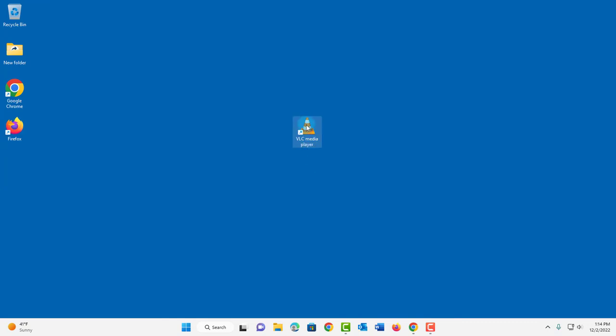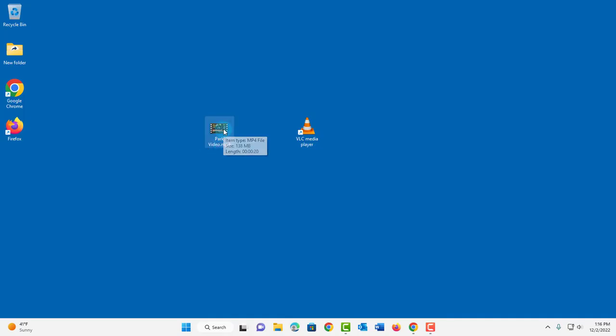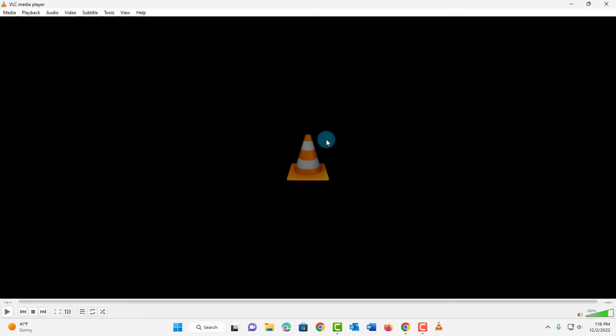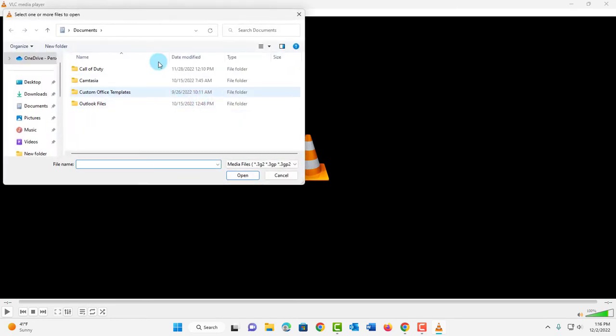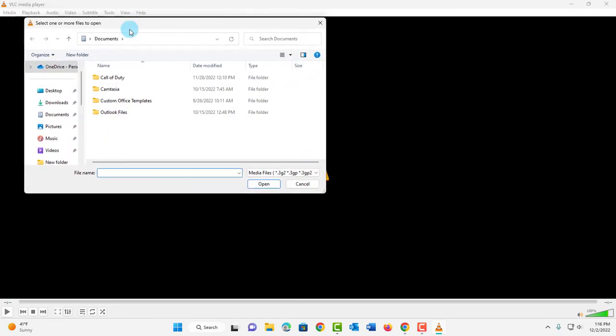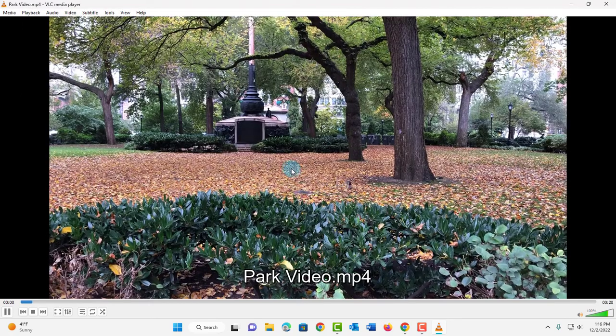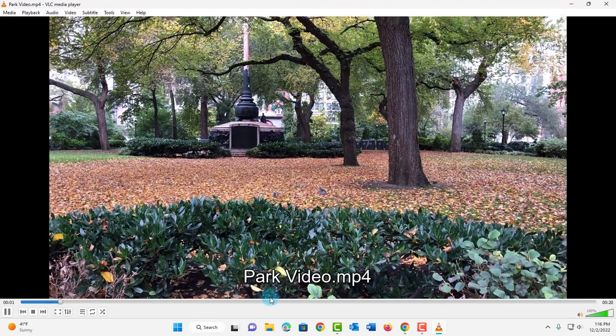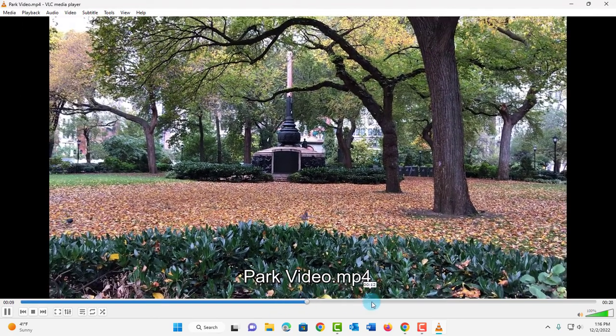I'm going to open VLC media player. I have an mp4 video here. I'm going to play it on VLC media player. Click on media. Click open file. It's on my desktop. Click on the video. Click open. And it plays.